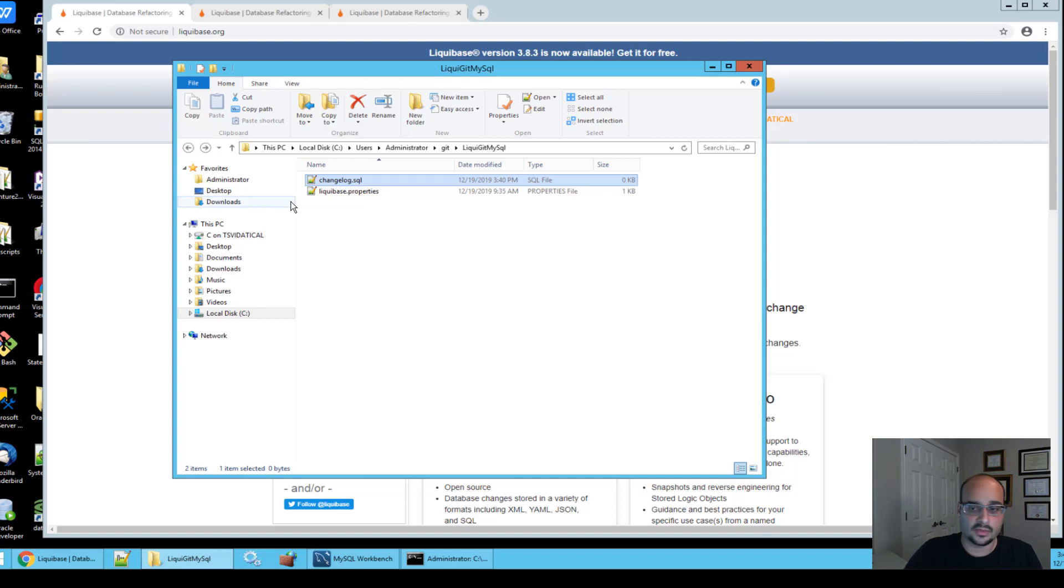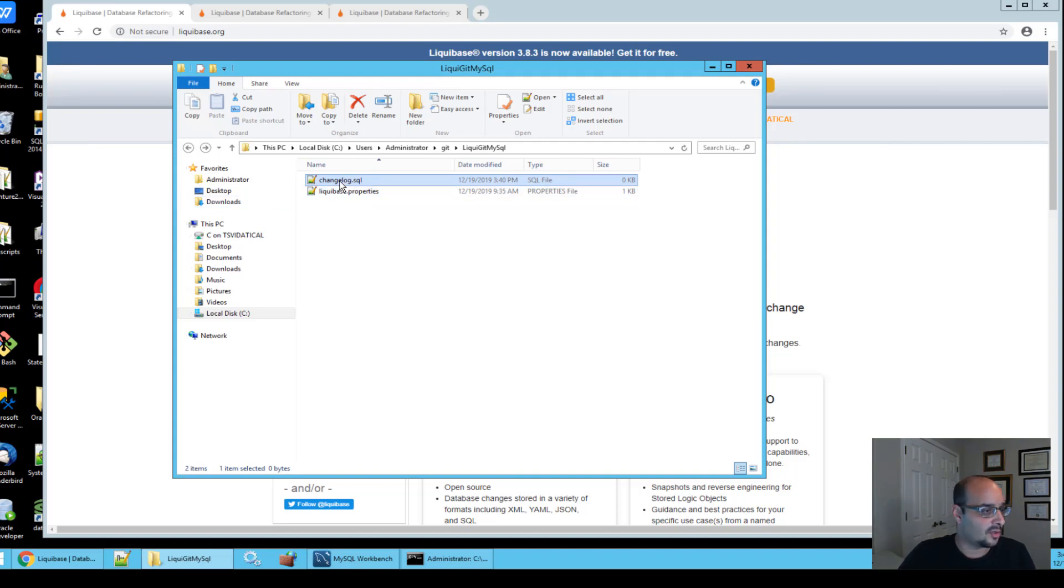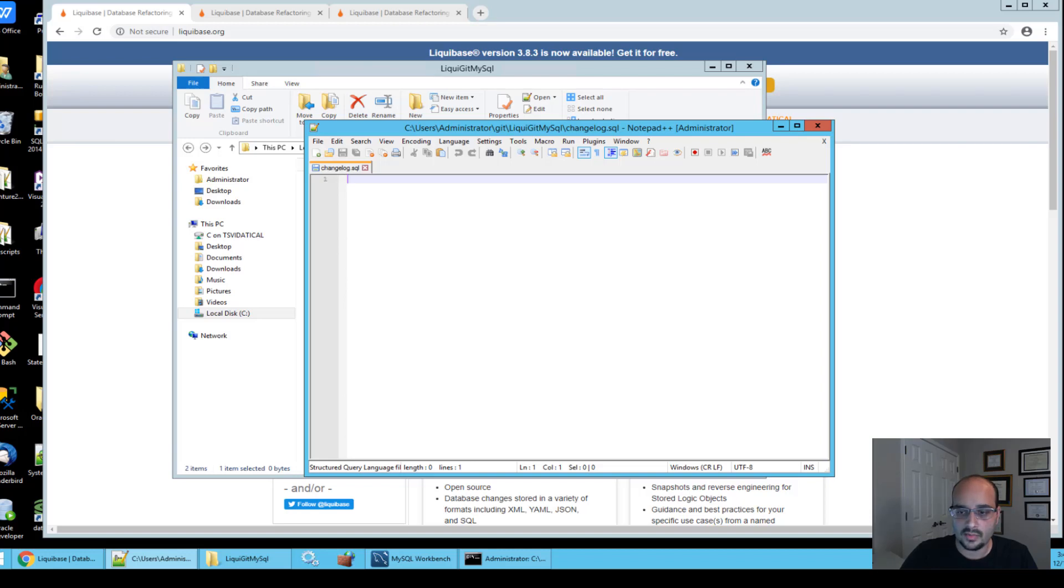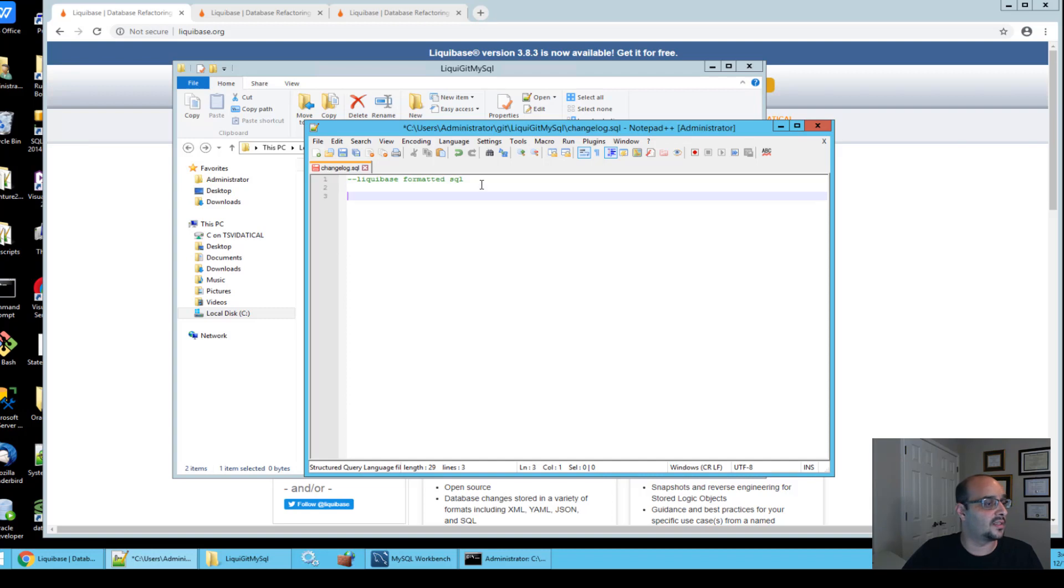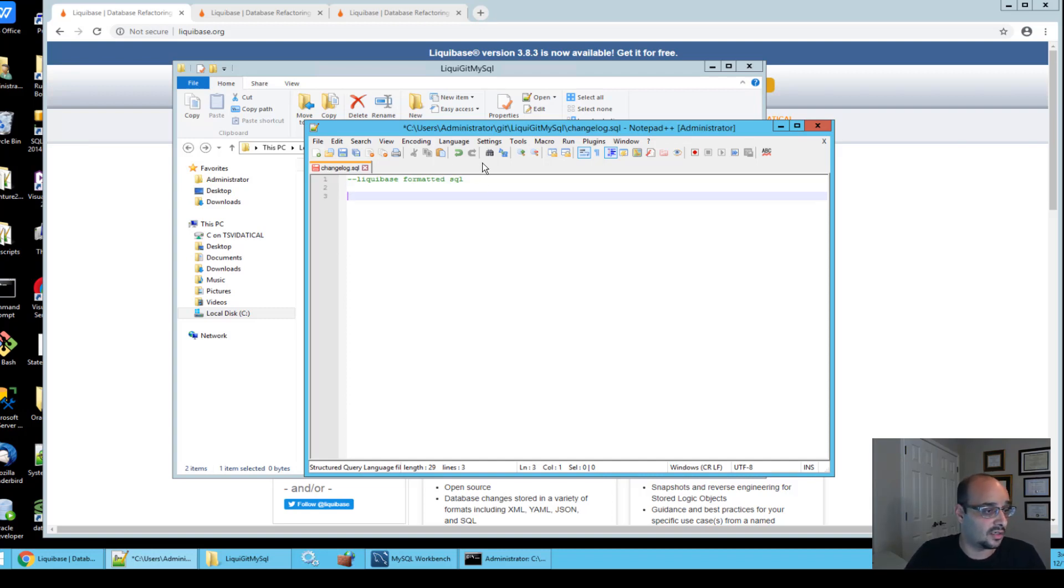After we created it, we're going to open it up, and we're going to put a header right at the top of the file called --liquibase formatted sql, and that will tell Liquibase that this will be defined as your changelog formatted sql.